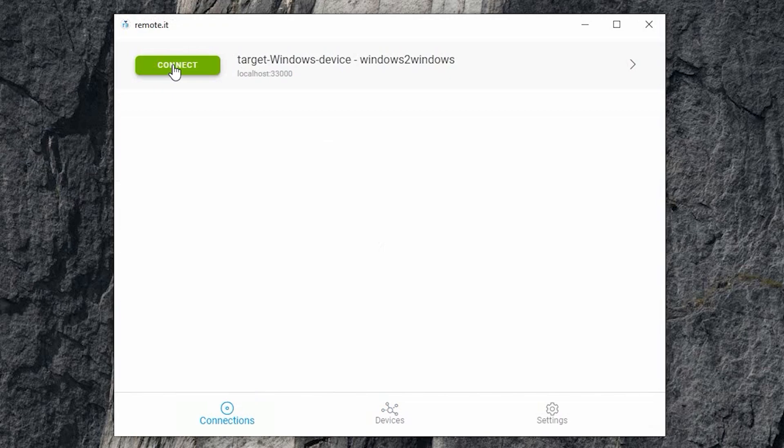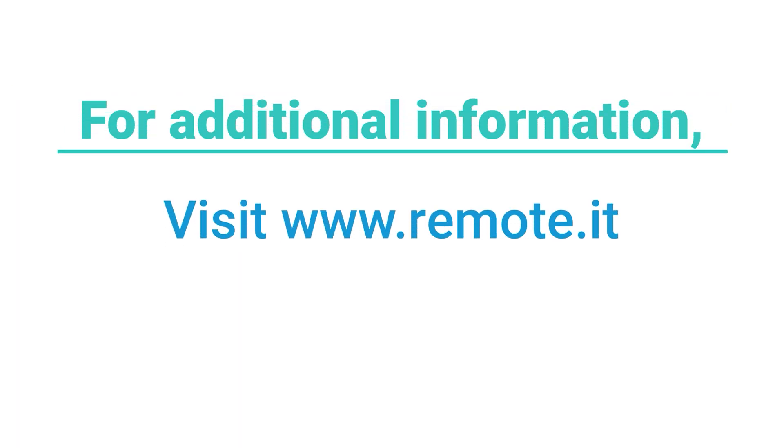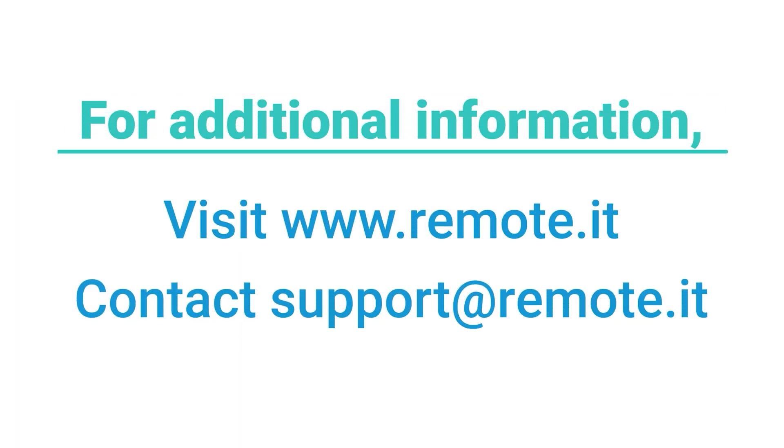When the Disconnect button turns green, the connection has been terminated. For additional information, visit our website or contact support at RemoteIT. Thanks for watching.